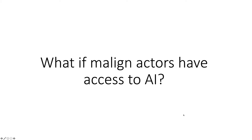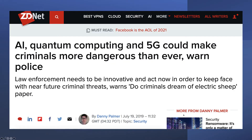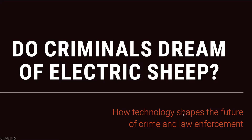Finally, malign actors can also use AI against their adversaries — that is, against us. There have been a number of publications discussing this recently, including one in ZDNet looking at how AI, quantum computing, and 5G wireless could make criminals more dangerous than ever. The malign actors are taking these new technologies and turning them against us. For a very good read on this topic, look for 'Do Criminals Dream of Electric Sheep?' which goes into detail about how technology shapes the future of crime and law enforcement.